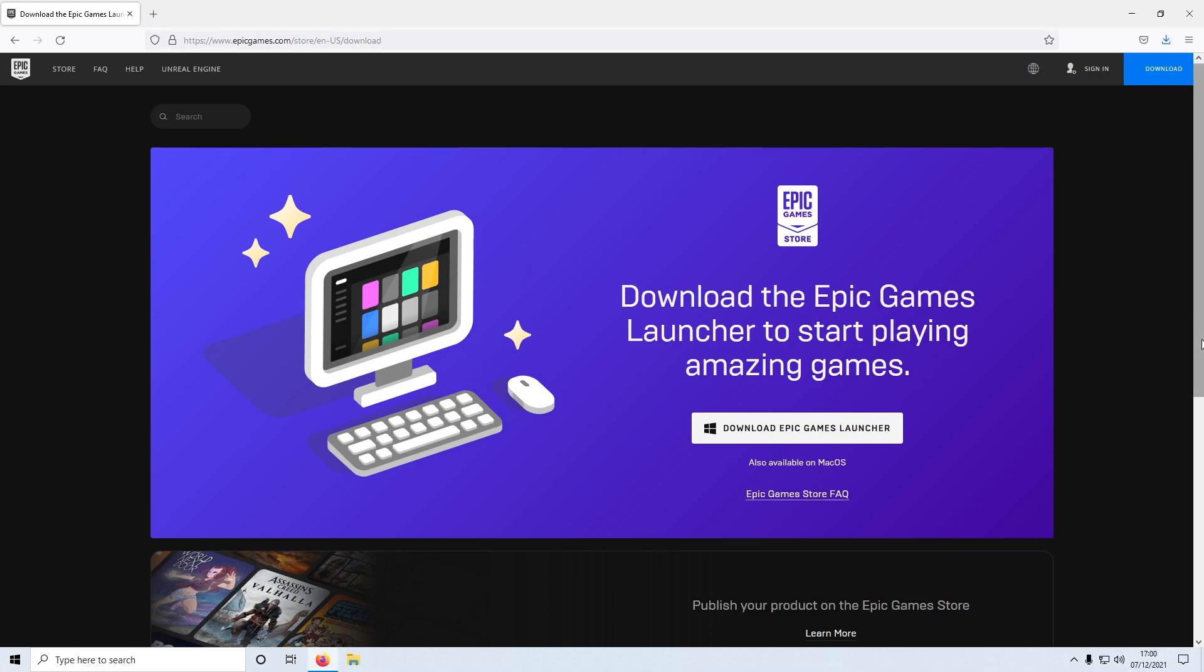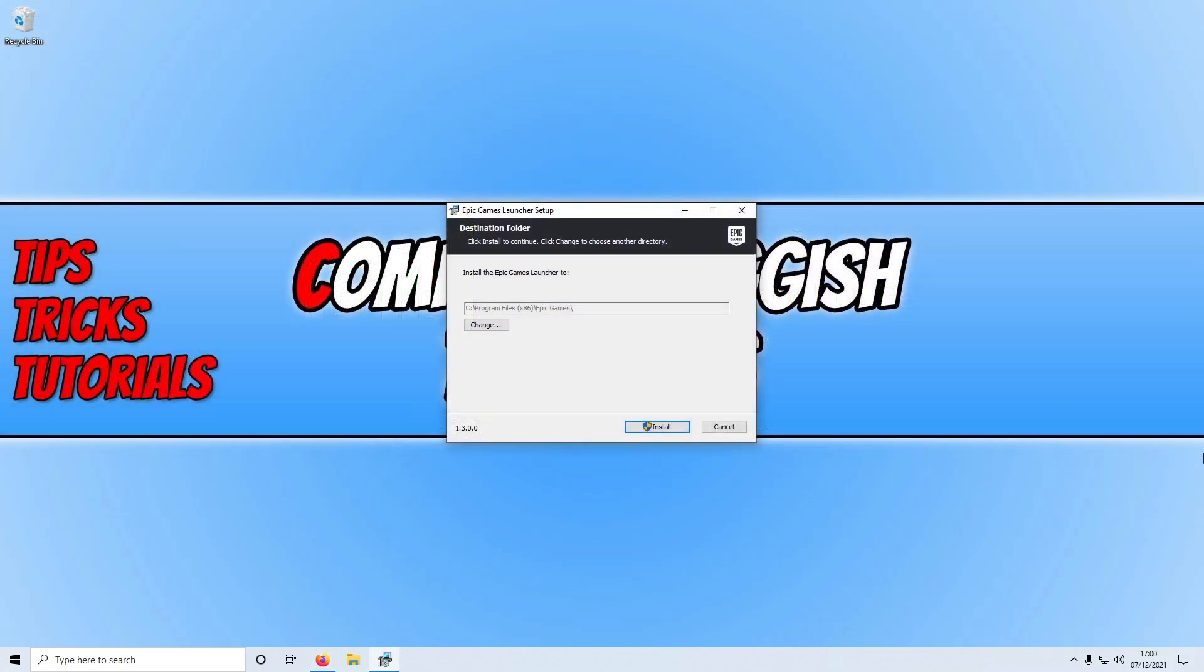If you're unsure what the Epic Games Launcher is, it's basically the program that we need to use to be able to download and then launch Fortnite. You can also purchase lots of other different games through the Epic Games Launcher.